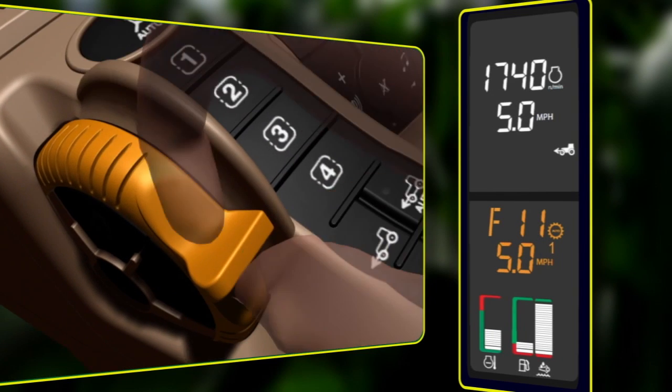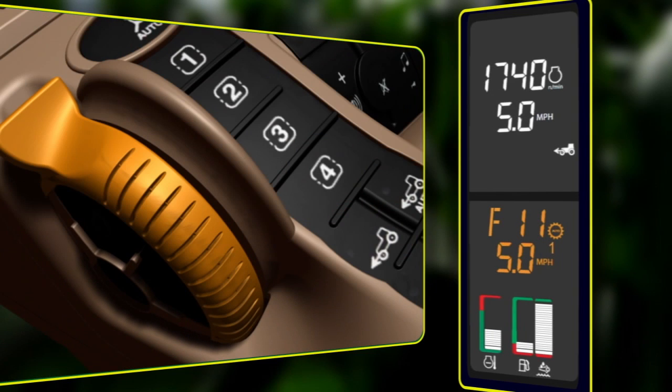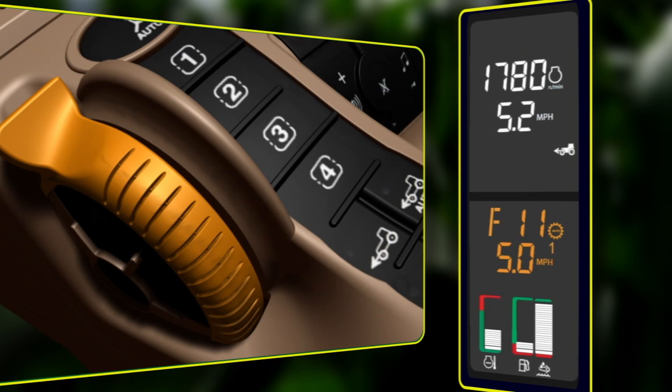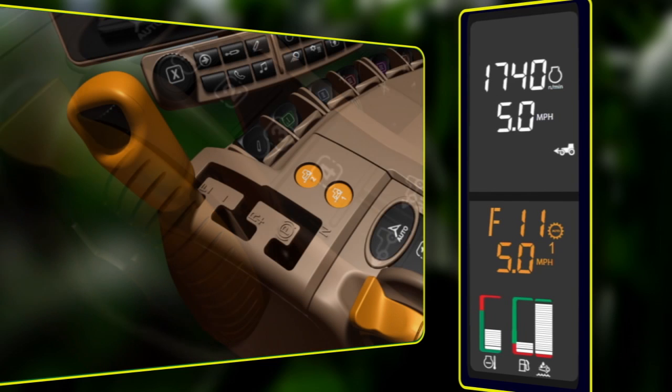Maximum throttle position is required to efficiently reach the desired ground speed. Engine RPMs will increase as the tractor makes automatic adjustments under changing loads.